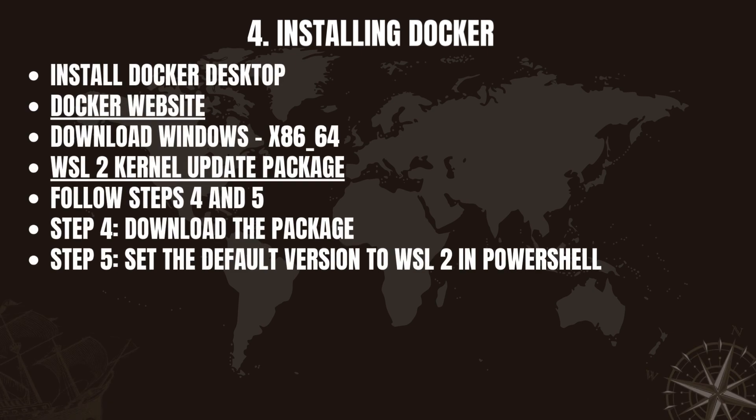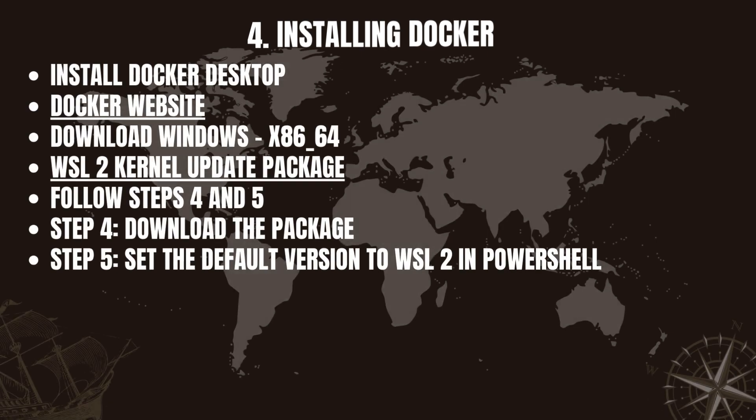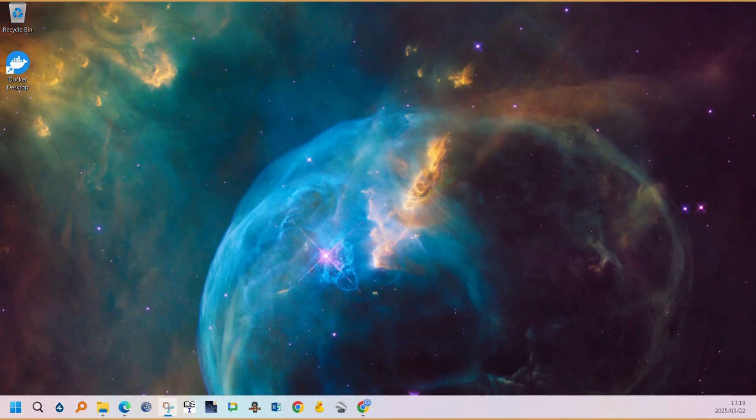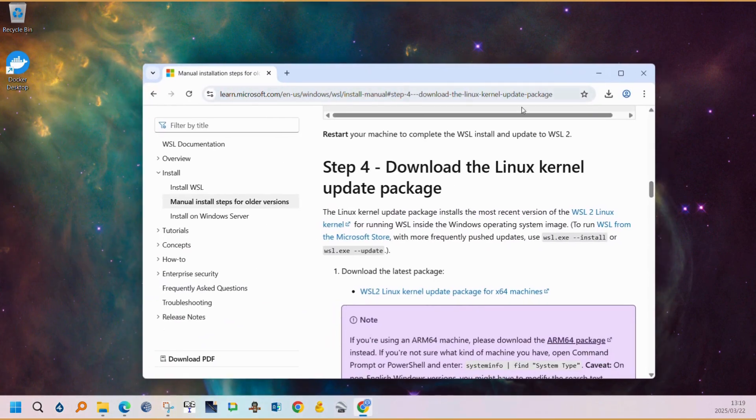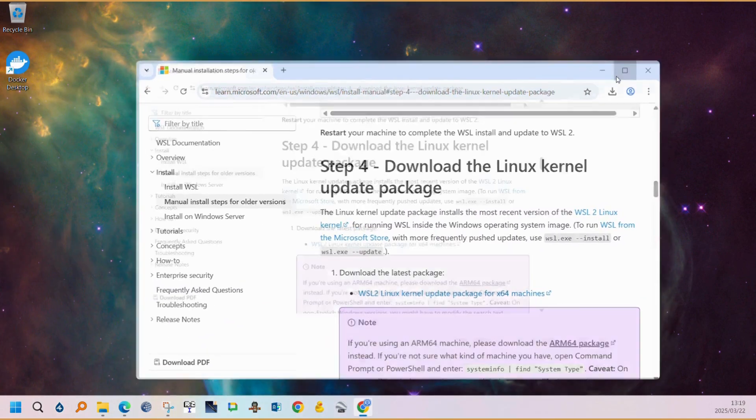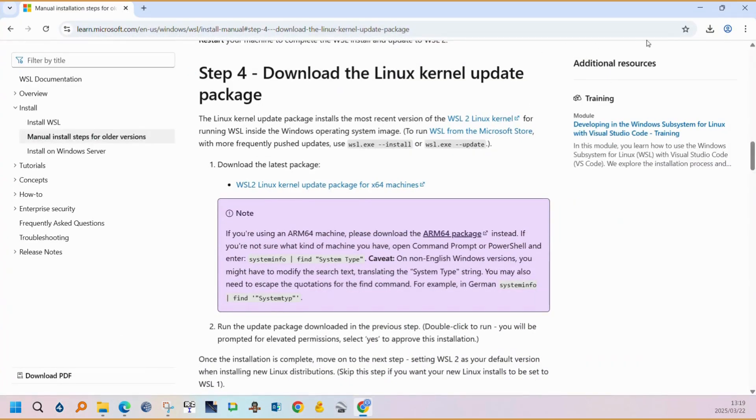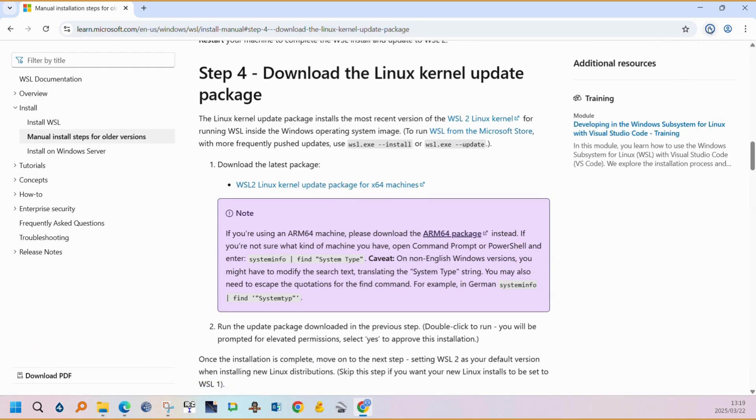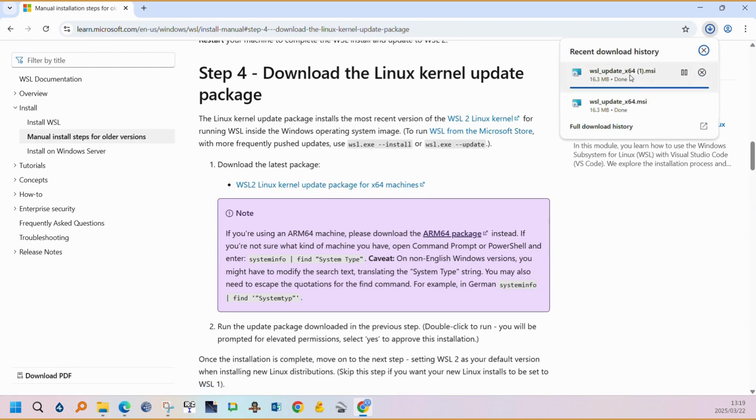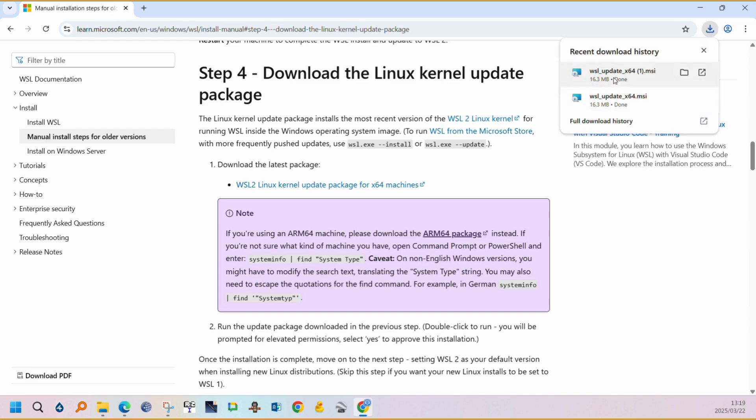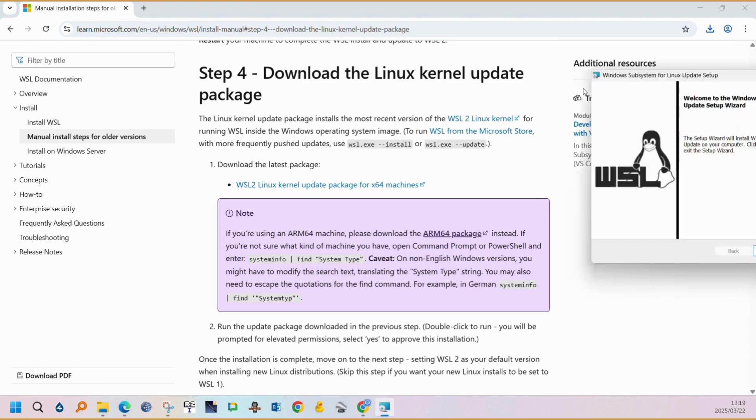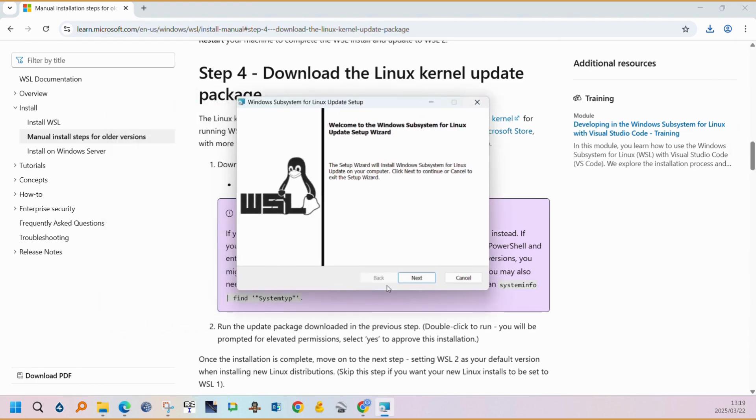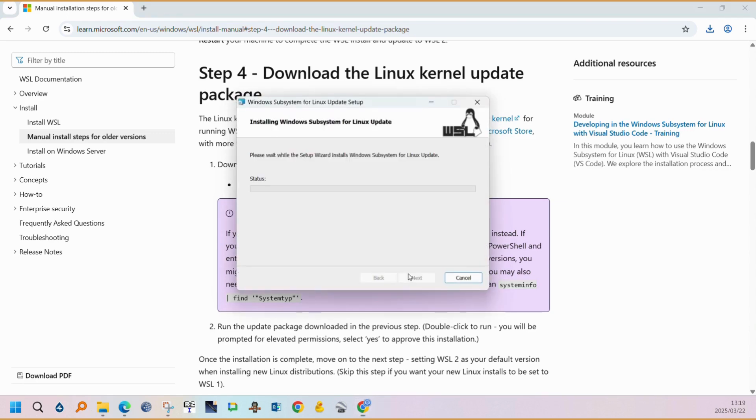After Docker was installed and your computer was restarted, there are a few steps that need to be followed. This is also linked in the description. We need to install the WSL2 kernel. You can download the EXE and run the EXE just by following the prompts. You can just say OK and then you can continue with the installation.